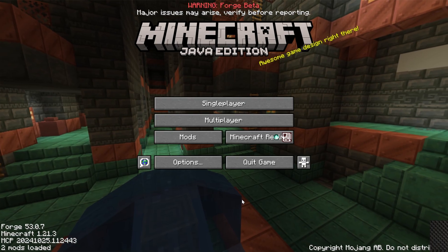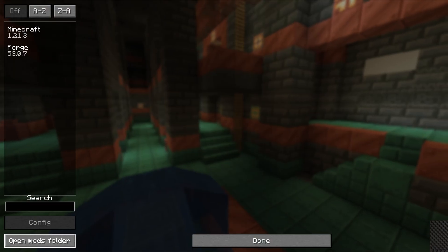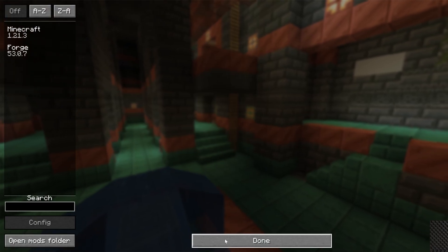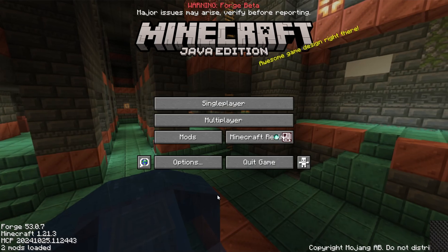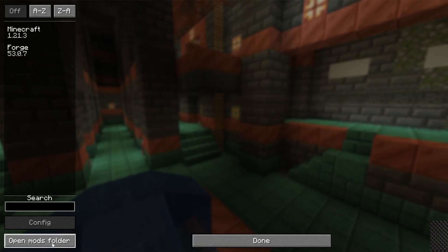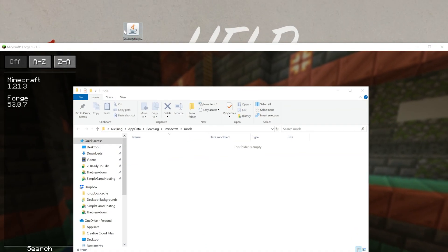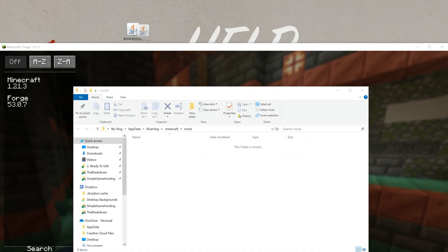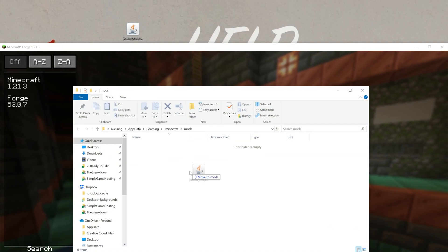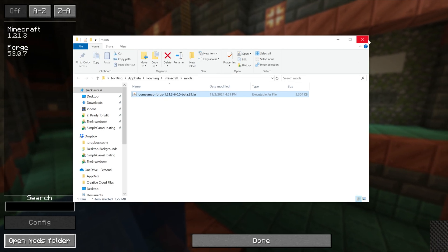So here we are, on the Minecraft main menu. We can go ahead and click on Mods, and then click on Open Mods folder in the bottom left. Again, that's from the Minecraft main menu. Click Mods, and then Open Mods folder in the bottom left. Drag and drop JourneyMap from your desktop into the Mods folder, right like so.